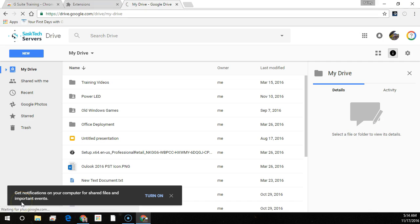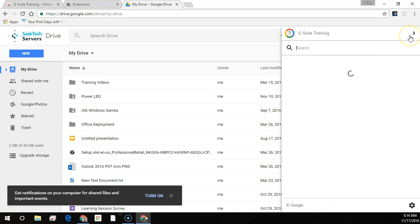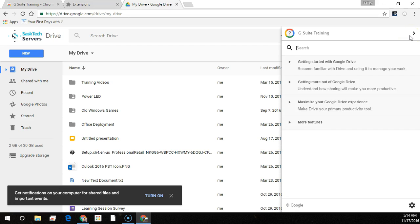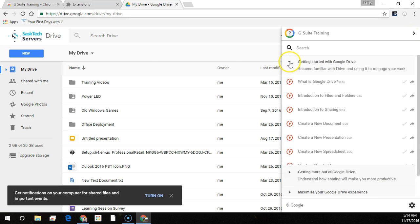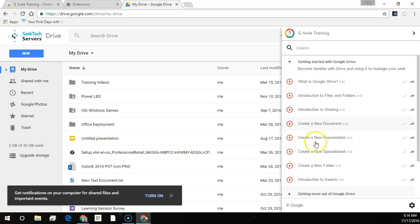Once installed it'll show the icon at the top right of your Chrome browser and within each Google Suite app you can search for lessons or browse at your own pace.